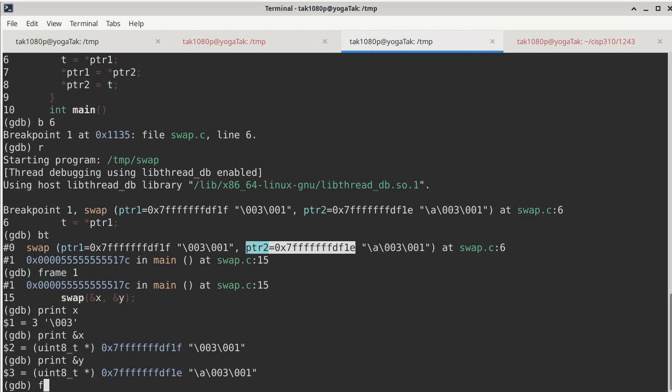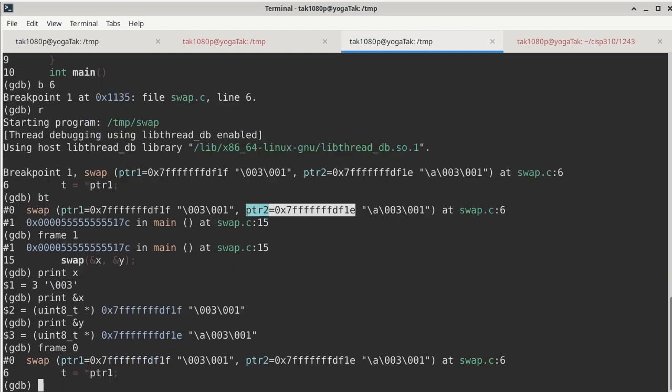both are local variables of main. So at this point we can go back to frame 0, which is the current context where the execution has stopped or paused.